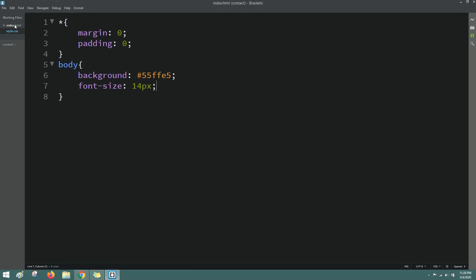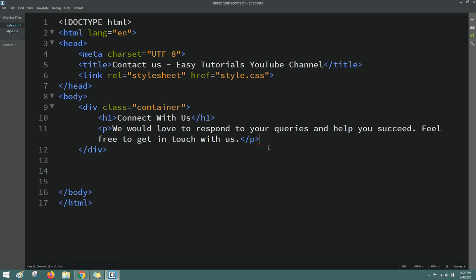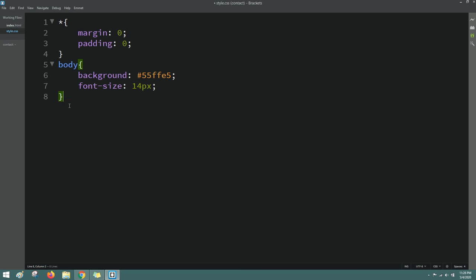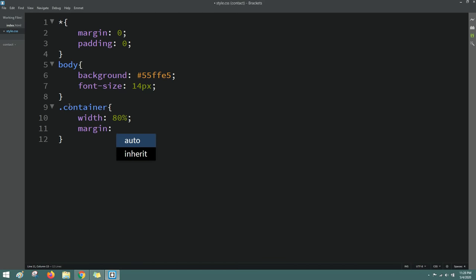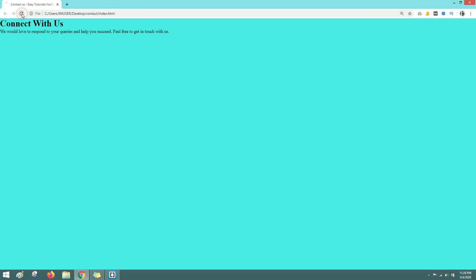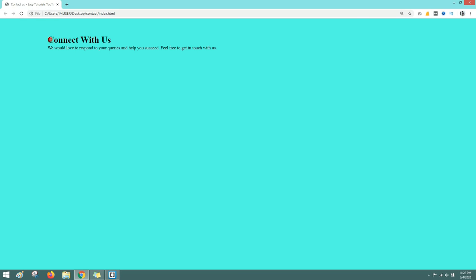Come back to the HTML file and copy the class name 'container'. For this container we will set the width, because the content is coming in full width. I'll change it to 80% and add some margin — 50 pixels and auto. Reload the web page and you can see some space from the top and left side.